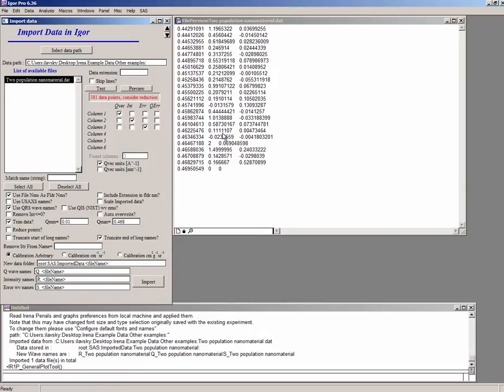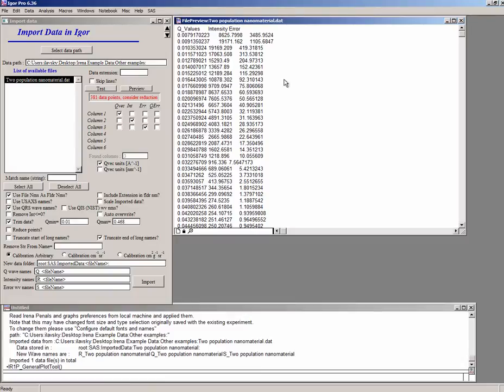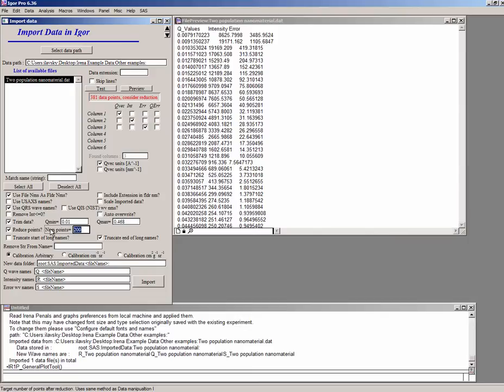The other thing is, notice there is this big red thing, which says you have found so many points. Do you want to reduce that? I would go in and say, yes, let's reduce the points. It will do a log reduce of the points. And what we can do is we can reduce the number of points like 120.